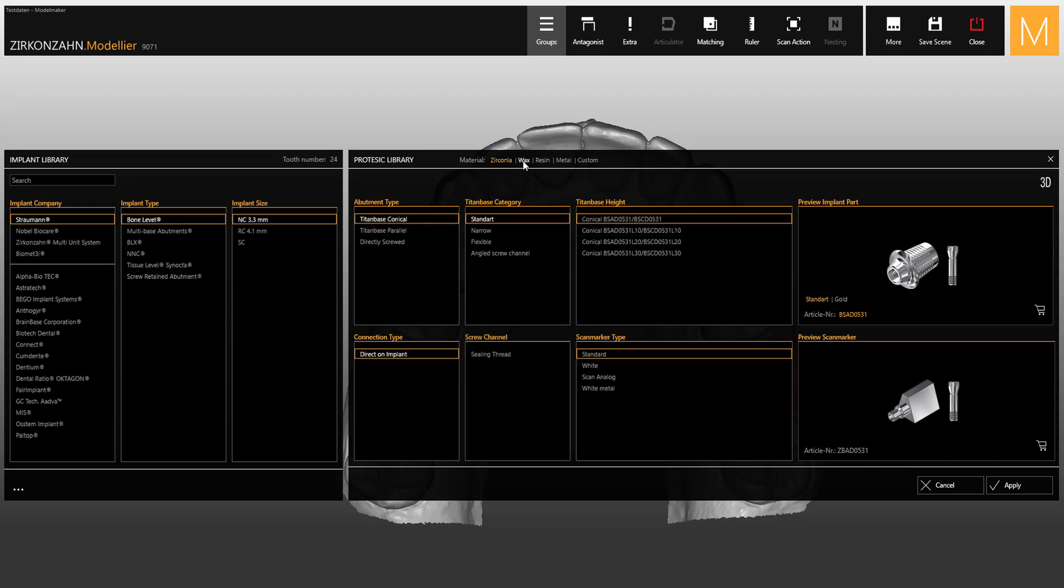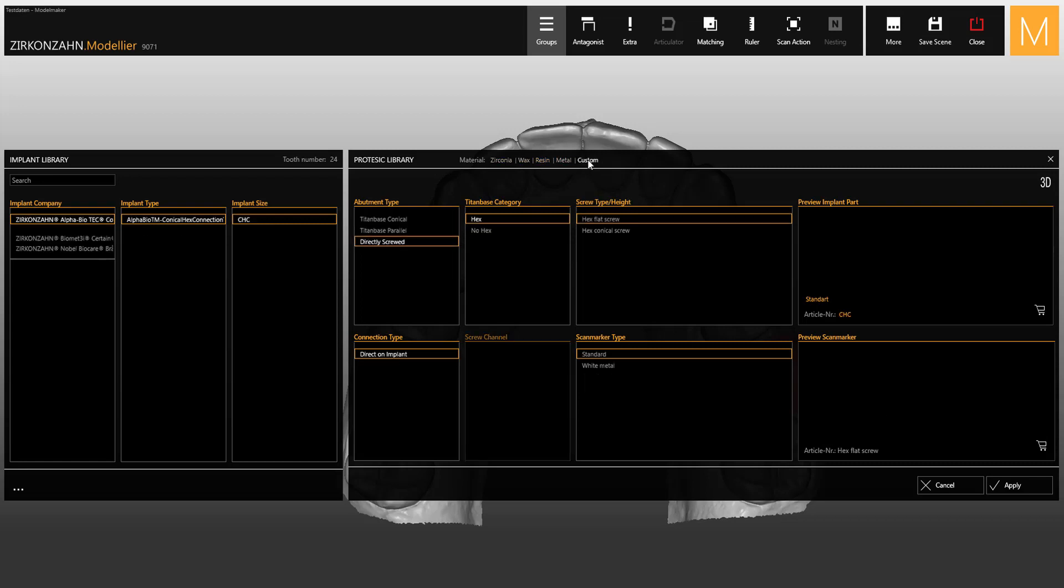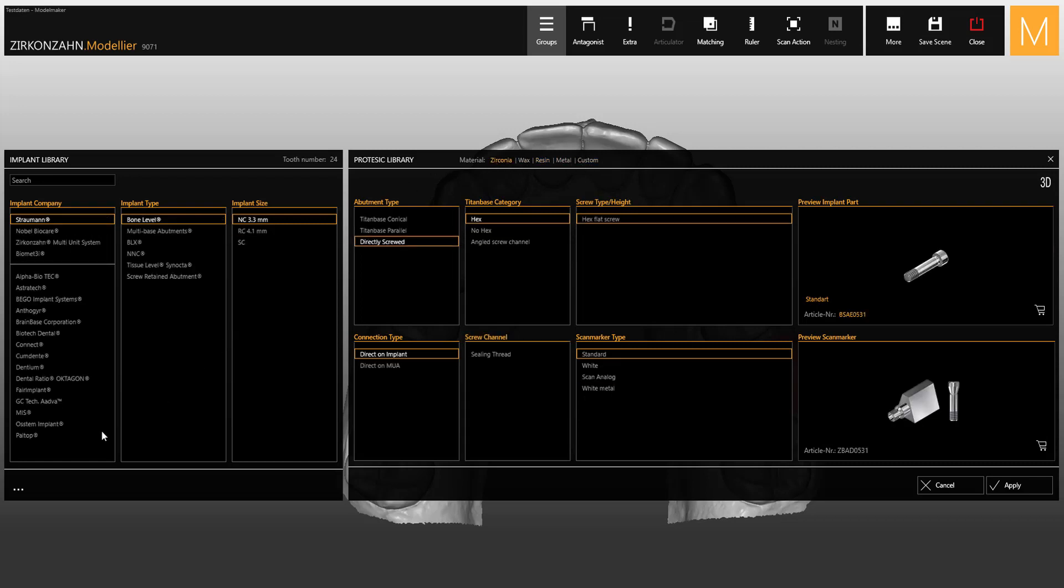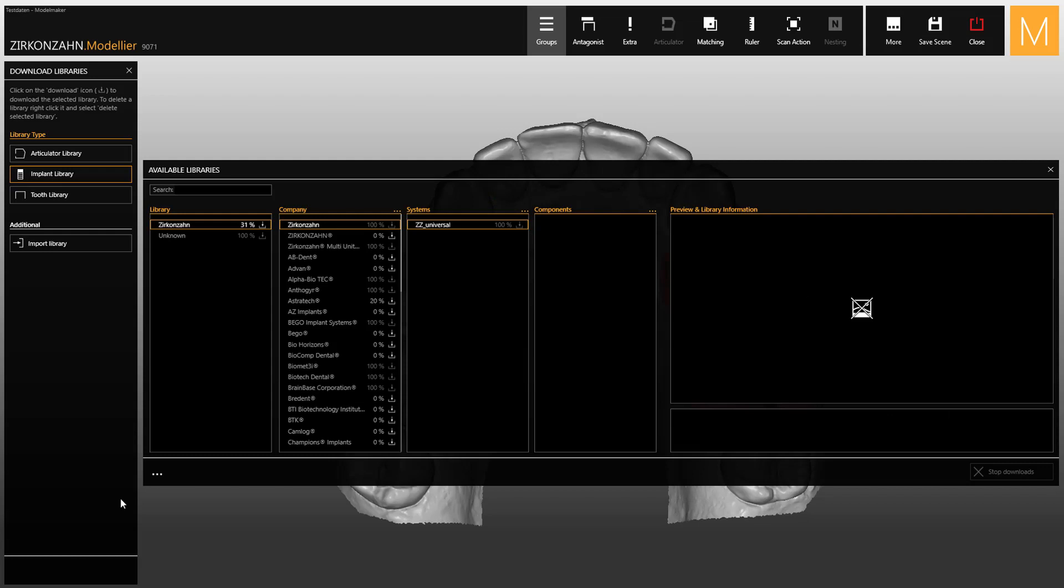First of all, select the required material. Then, in order to easily expand your library, click on the three points at the bottom left corner and choose Download Additional Implants. Now select the desired implant company. You don't have to download the whole system, but only what you specifically need.